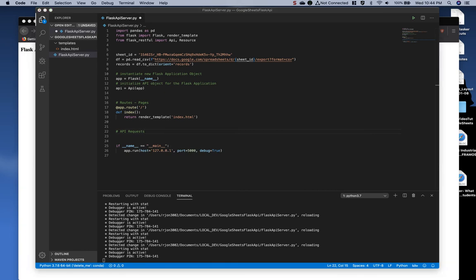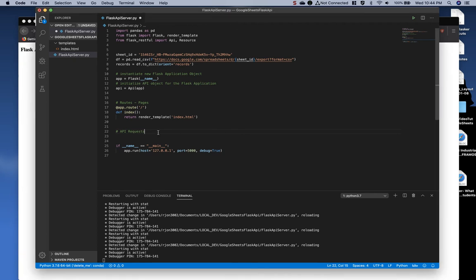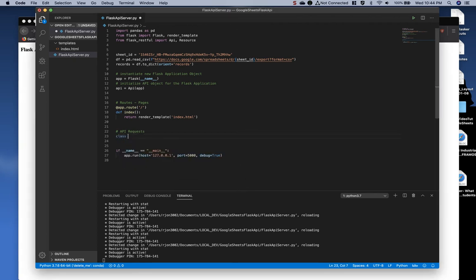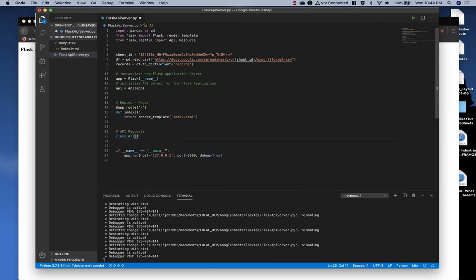To create a new request in the Flask API, we have to create a class object and inherit the resource or extend the resource class. So let's go ahead and do this and type class. And we'll call this all so we can pull all of the data. Extends resource.